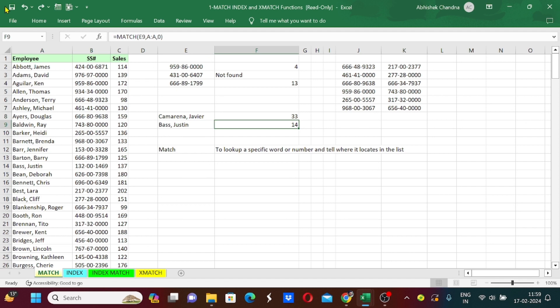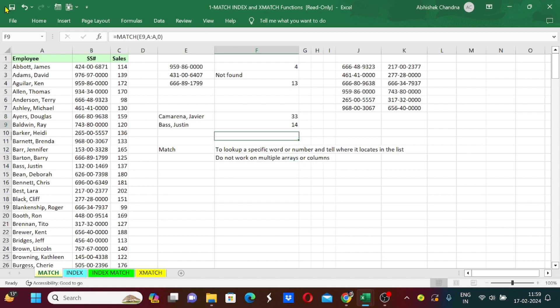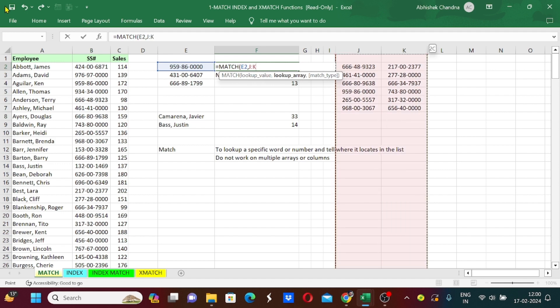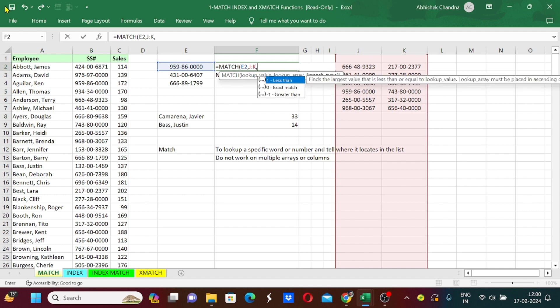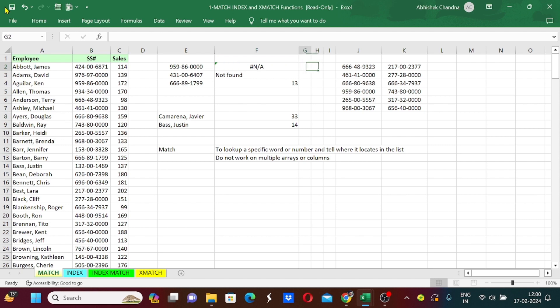But one thing you have to remember while using this formula is that MATCH formula does not work on multiple arrays or columns. For example, we can check here: MATCH, lookup value will be this and I want to look up this number into these two columns simultaneously. I have selected these two columns, now comma, zero, and enter. We can see that it has provided me with the error. This number exists here but it still provided me the error, which means that this MATCH function does not work on two columns or two rows simultaneously.